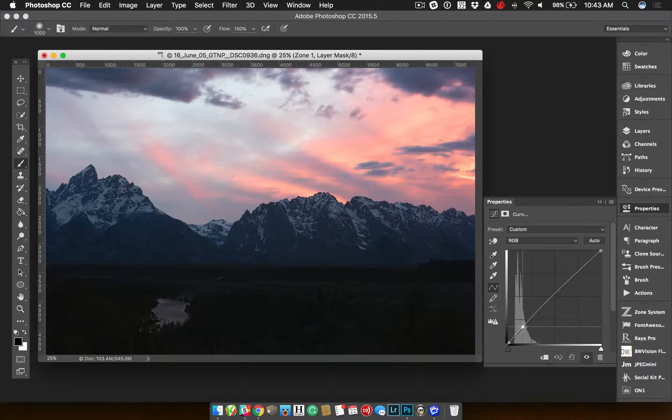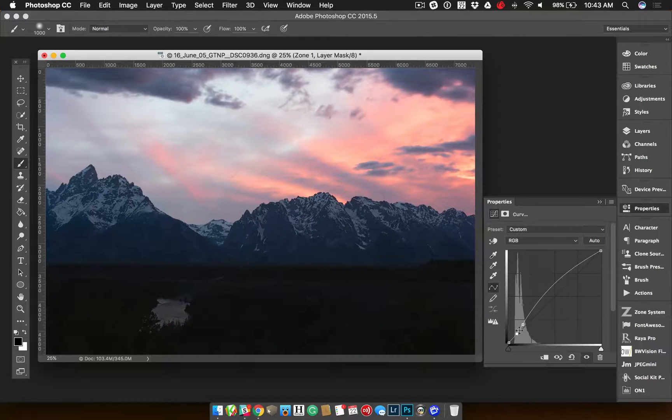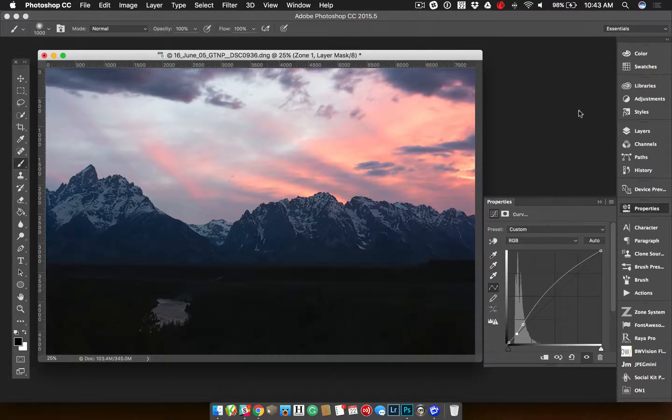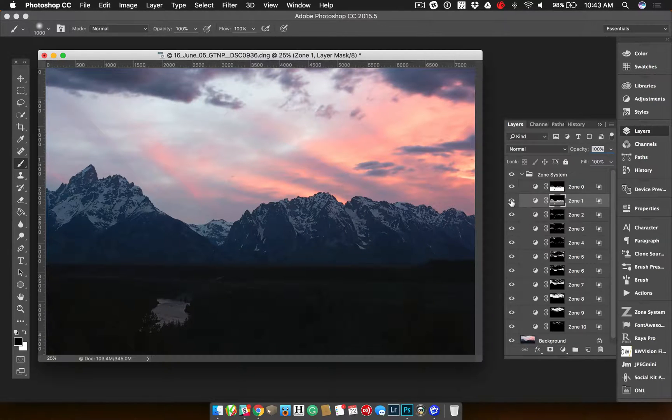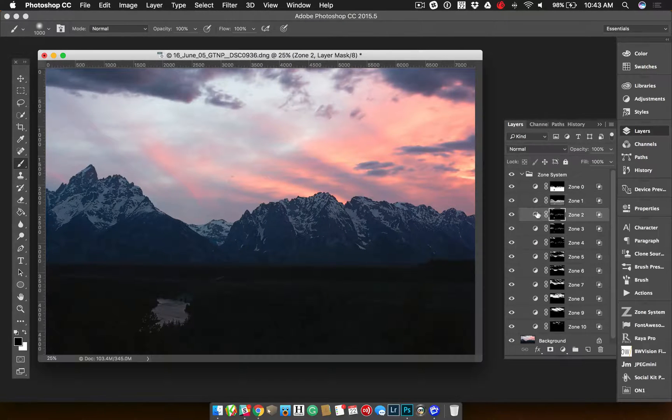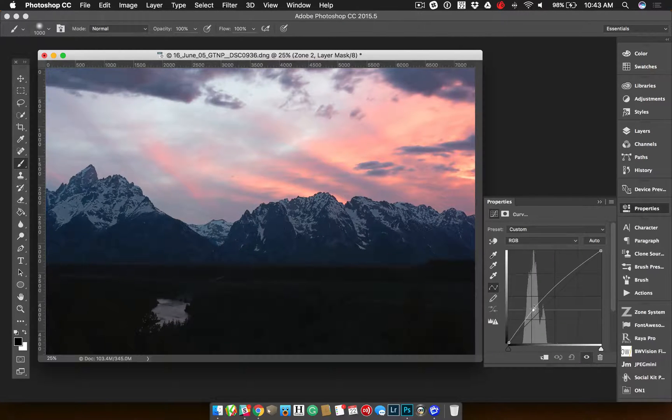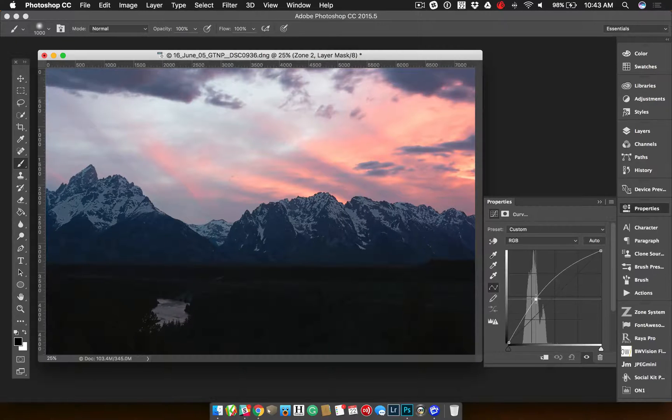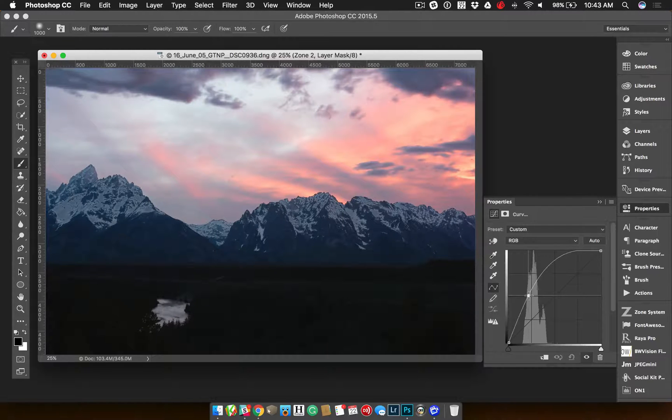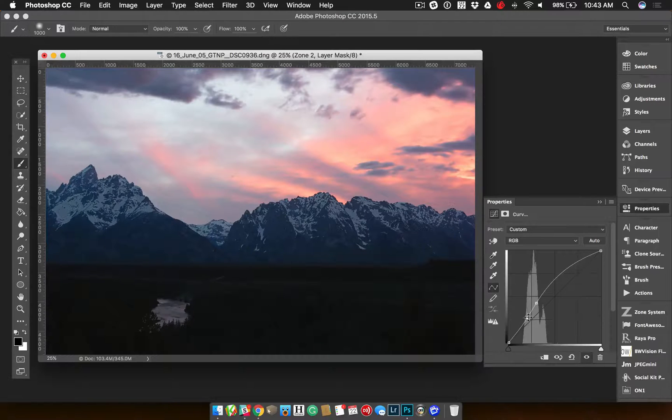I'm editing individual zones that are separated from each other. You can see that now, if I was to hide that one, you can see it actually got a little bit brighter in the mountains. Zone 2 goes a little bit more in the mountains and a little bit in the sky.